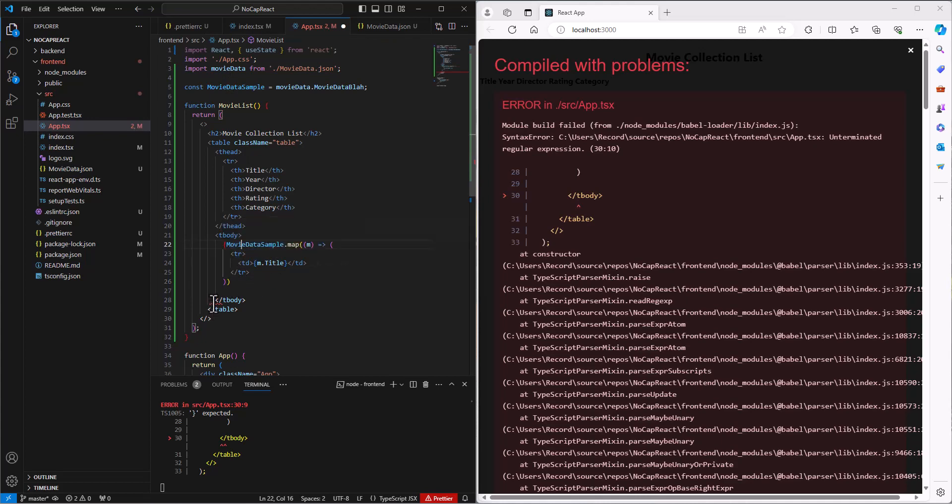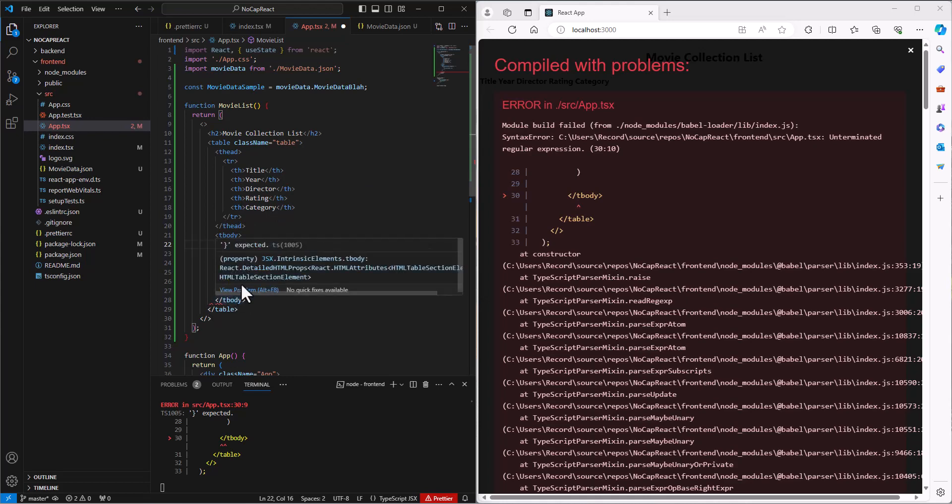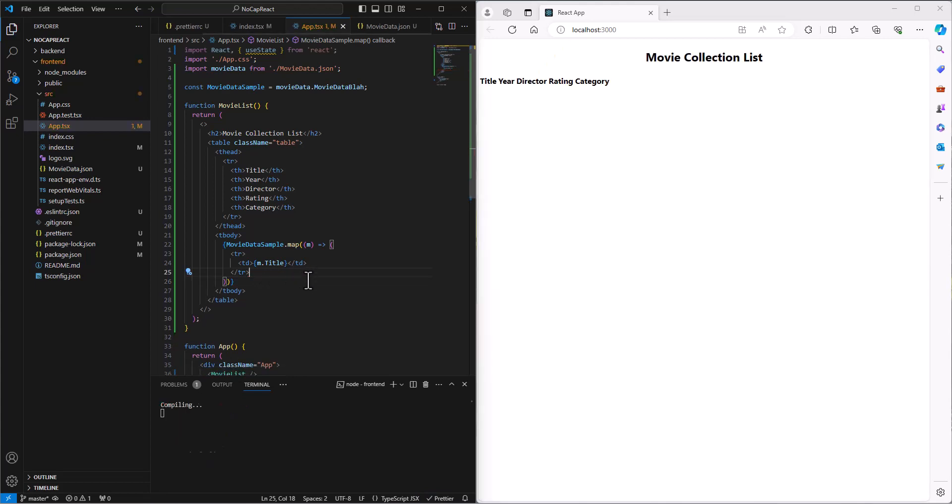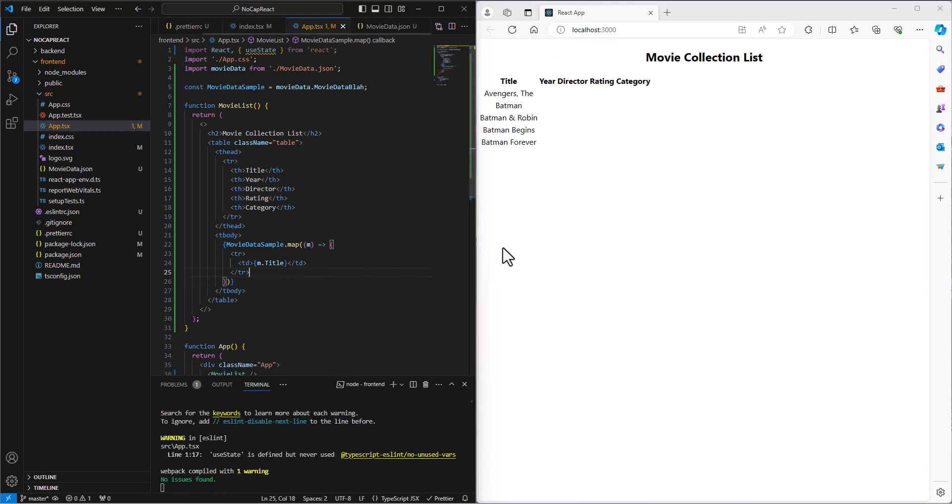Okay. I still don't know what's up with this. It's expecting a closing brace. Oh, I don't have one here for my movie data sample. So that I'll go on the end of all this. All right. Are we set? Control-S. There we go.